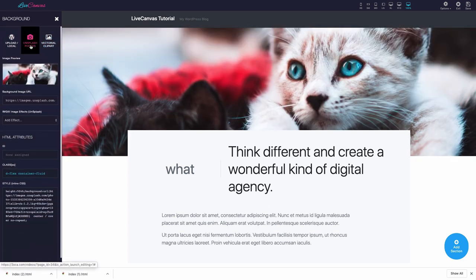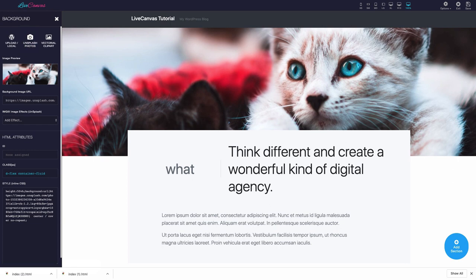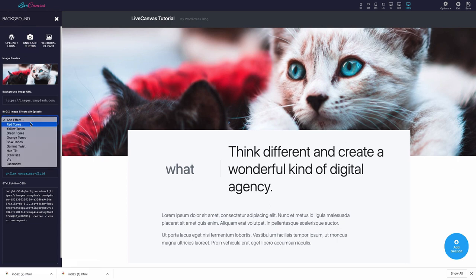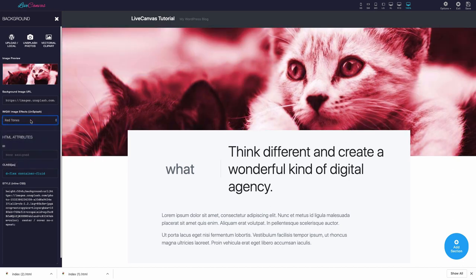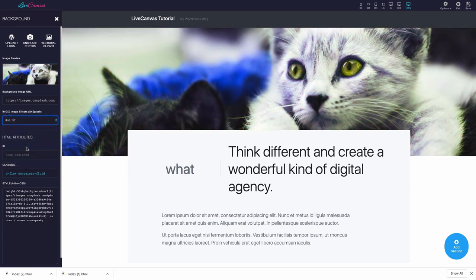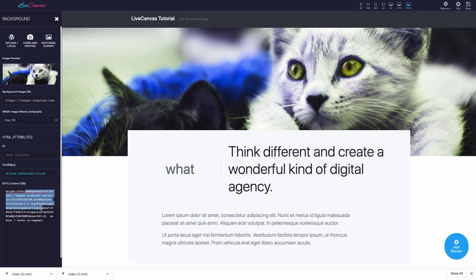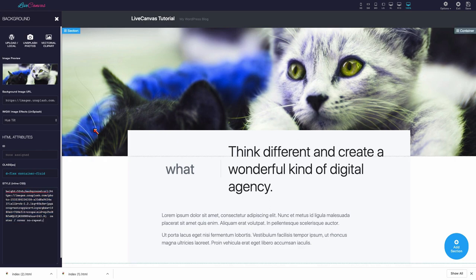Below, in the panel, there's an image preview and a field for the image URL. For Unsplash images, an additional tool to apply Imagic effects on the fly is shown. Let's try the Hue Tilt effect. As you can see in the example, we're editing the background image of a container fluid element.